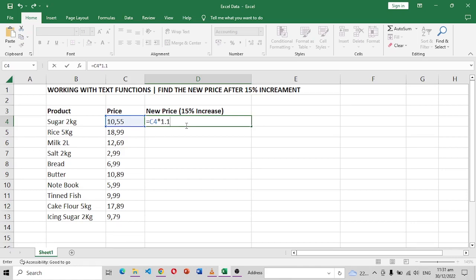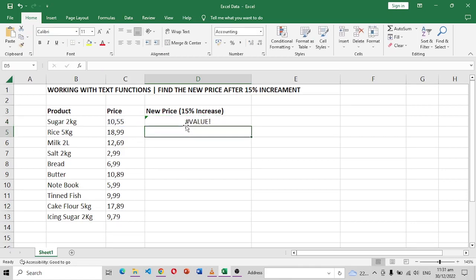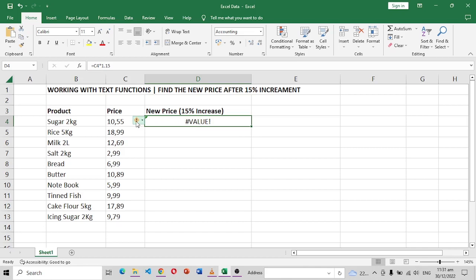And click enter. So you can see that we have this error and what is the problem with this?